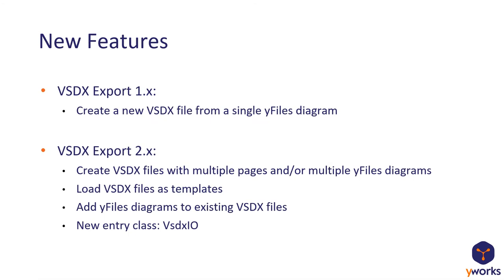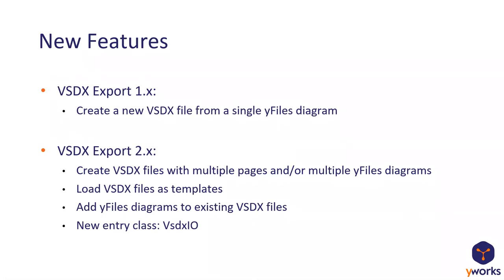So what's new in the 2.0 version? The VSDX export 1.x was basically a single use case. And the use case was to create a fresh VSDX file from a single yFiles diagram. And while it was possible to add additional shapes and pages, it was not possible to add additional yFiles diagrams.